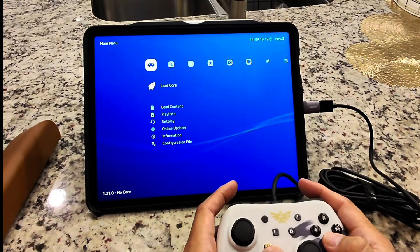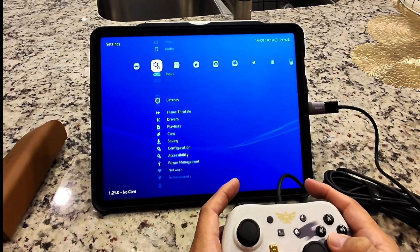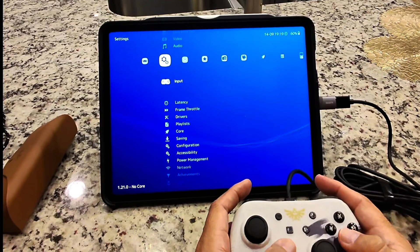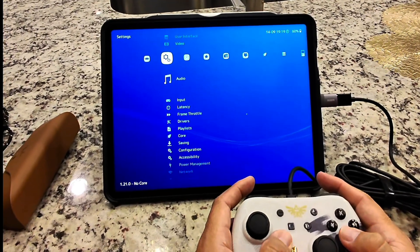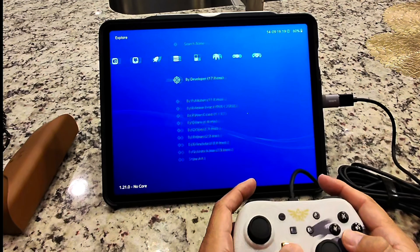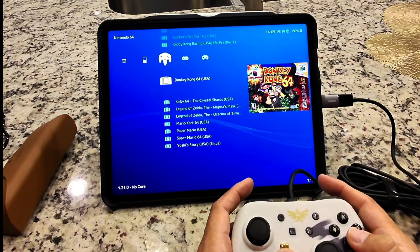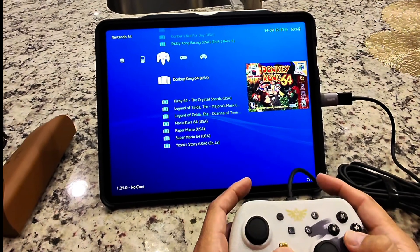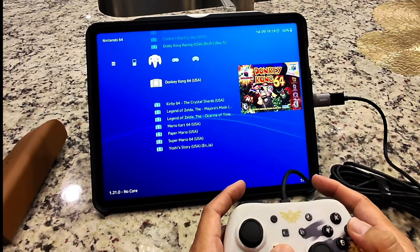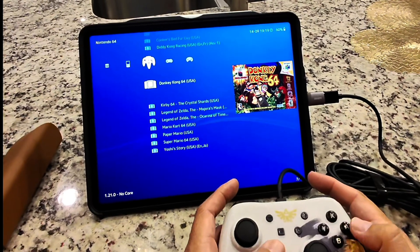Of course, I had to go into the settings under input and map all the buttons, but I'm not going to go through that. What I'm going to share with you is going to be the settings when I run Nintendo 64 games so that you can see how nice they look.